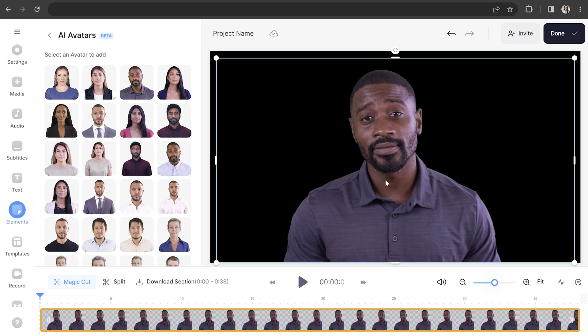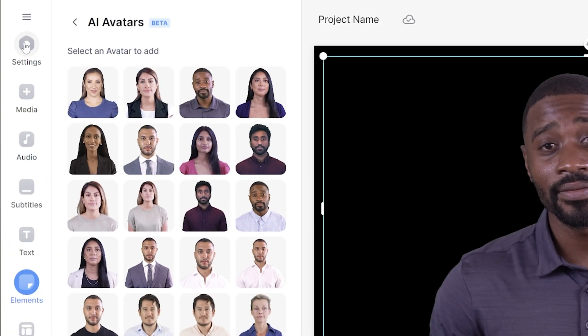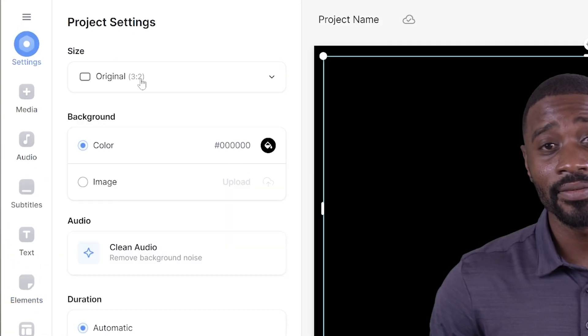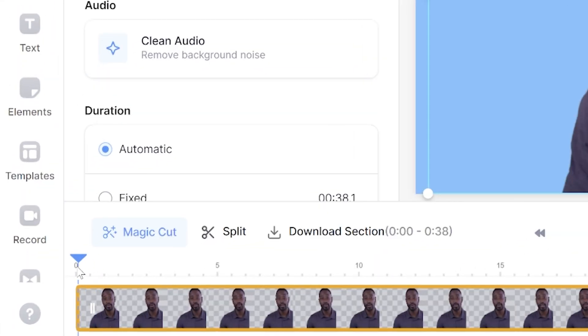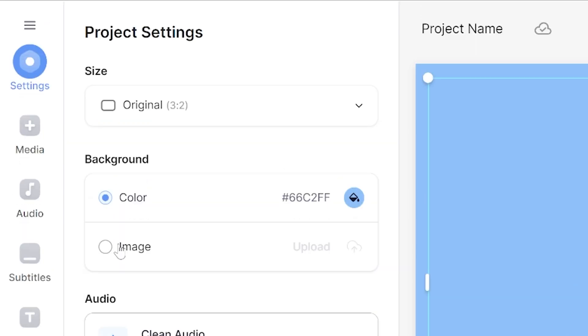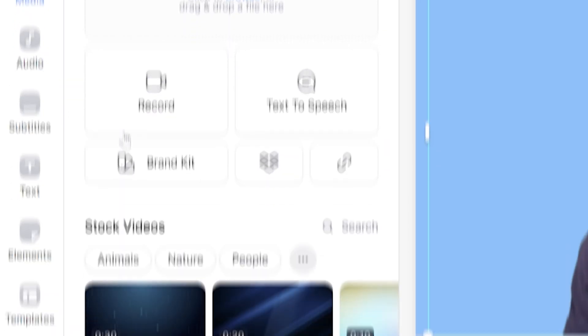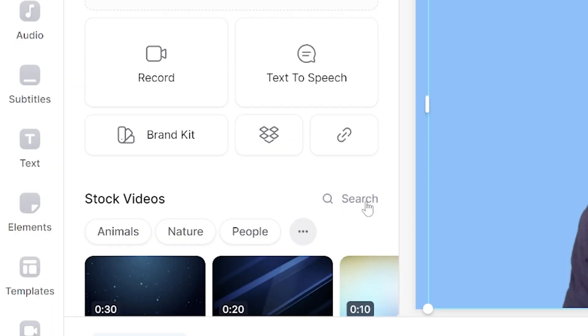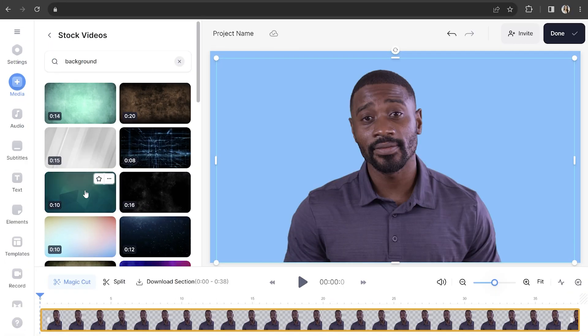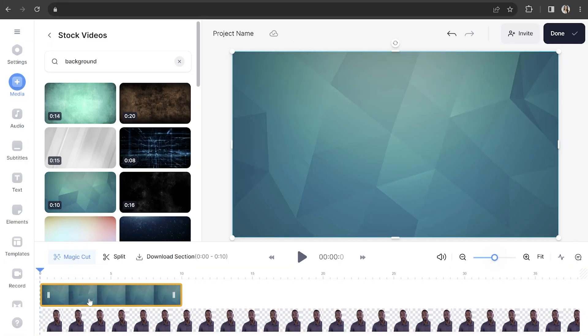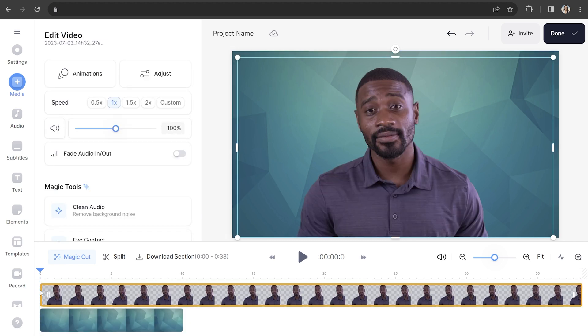We can add a solid block color by clicking Settings in the toolbar. Under Background, you'll see a color bucket — click that and choose your background color. If you want to take it up a notch, we can add an animated background using Veed's built-in stock footage. Put your playhead to the start of the timeline, click Media in the toolbar, scroll down, and click Search next to Stock Videos. Type in 'Background' and choose your favorite option. It's going to load above your AI avatar in your timeline, so drag and drop it to the bottom layer.